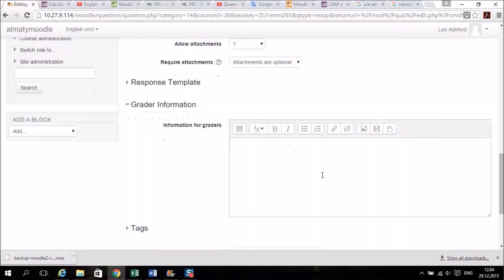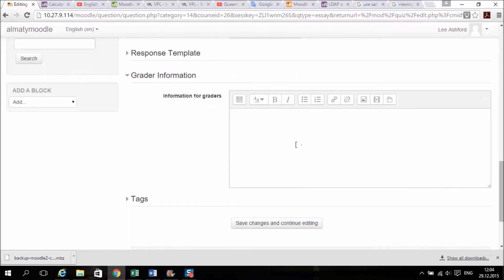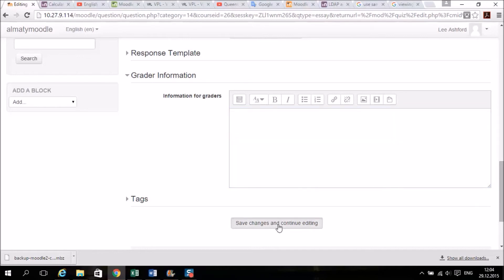Information for graders. This could be your essay instructions, so how you're going to mark it, where else to look for more information, or anything else you want there. Let's save changes.